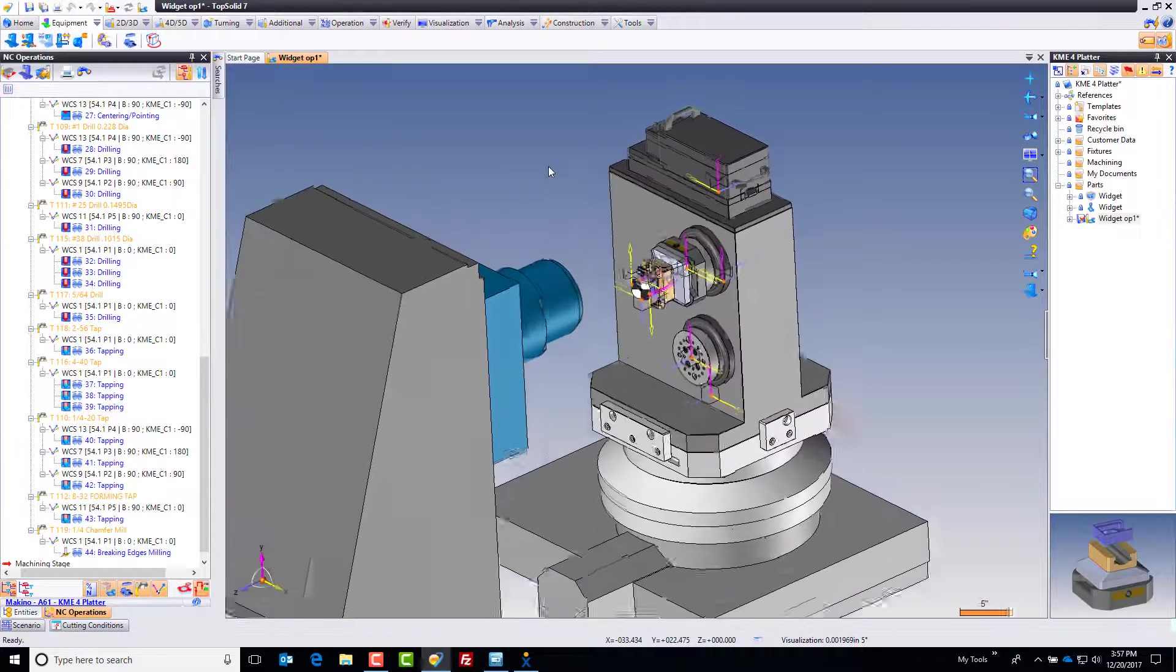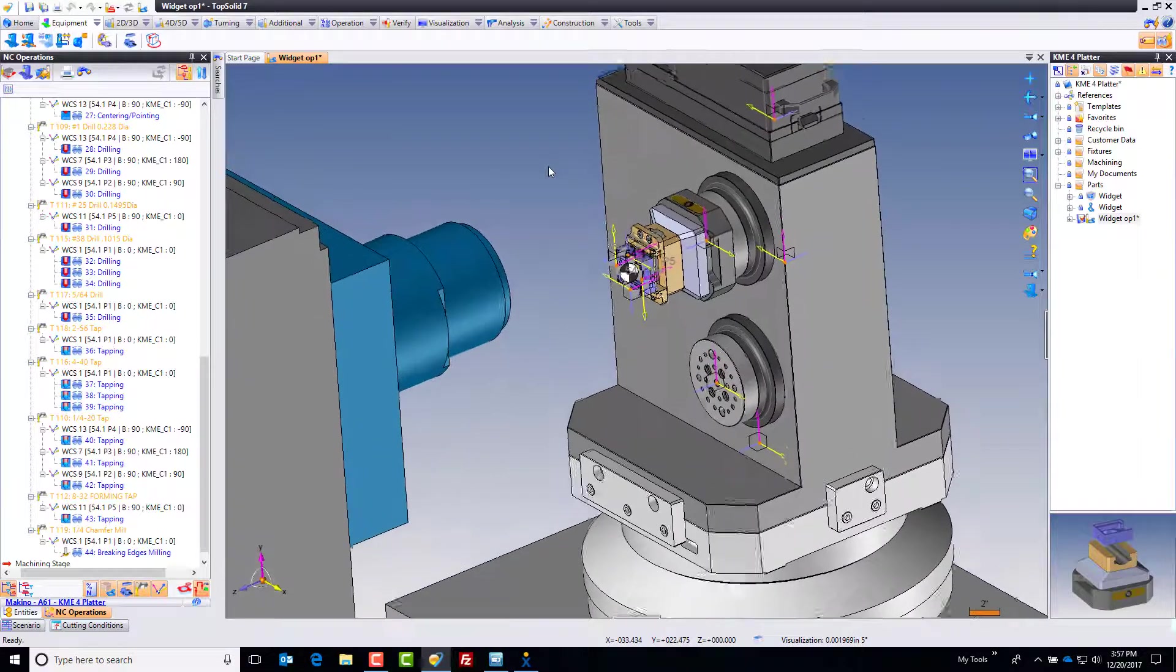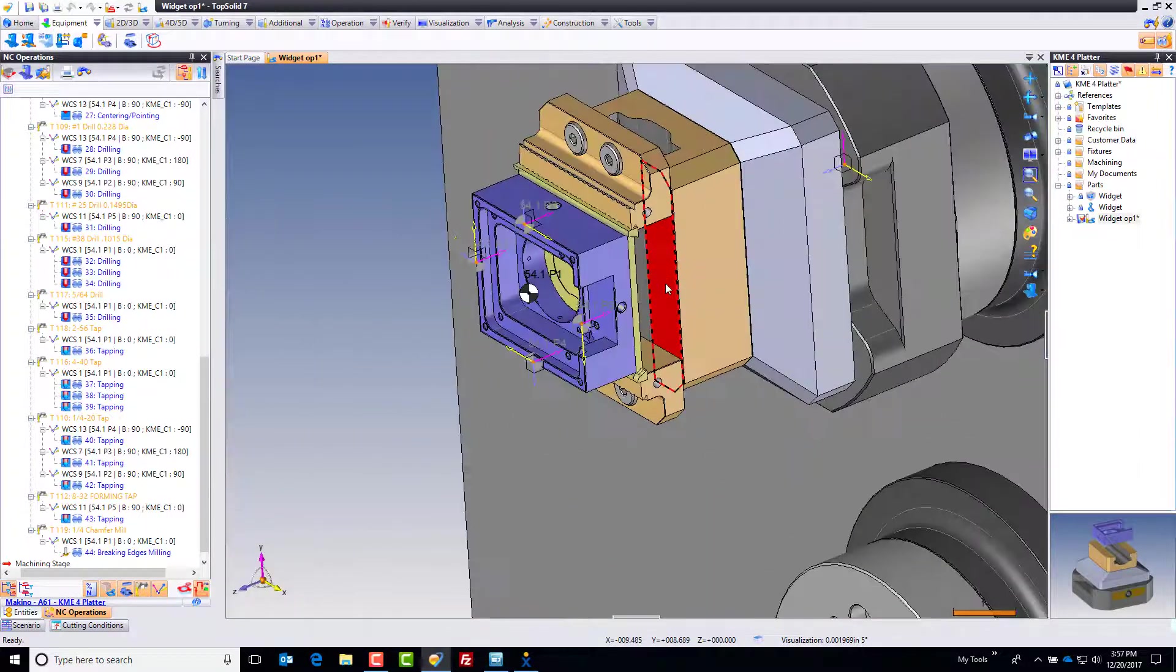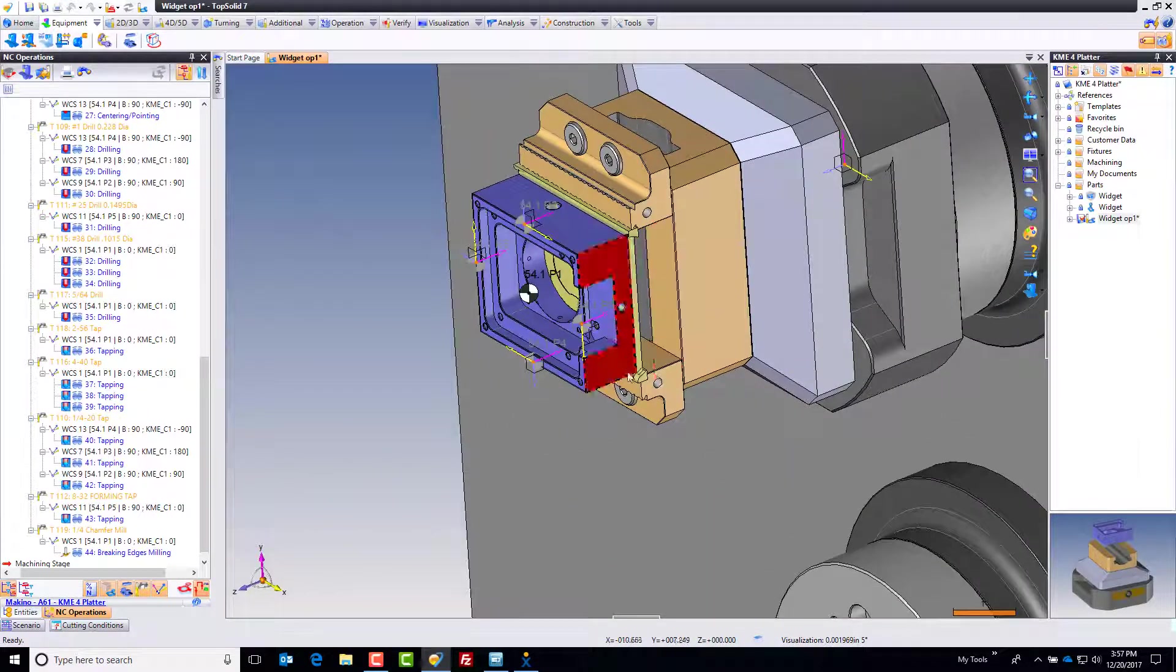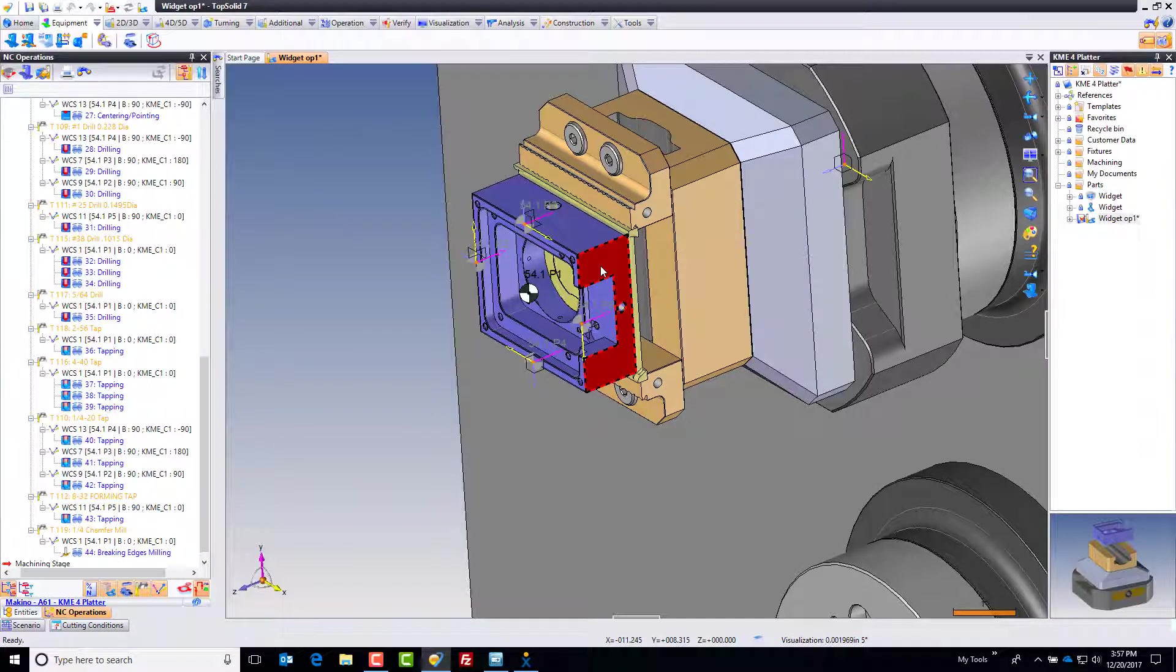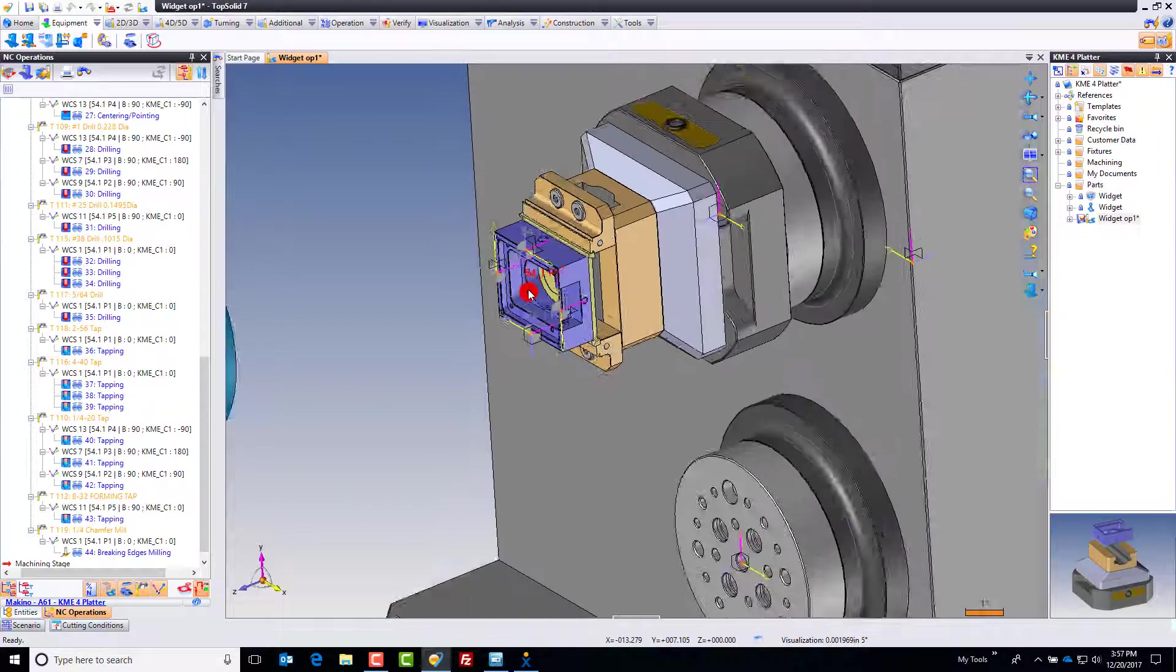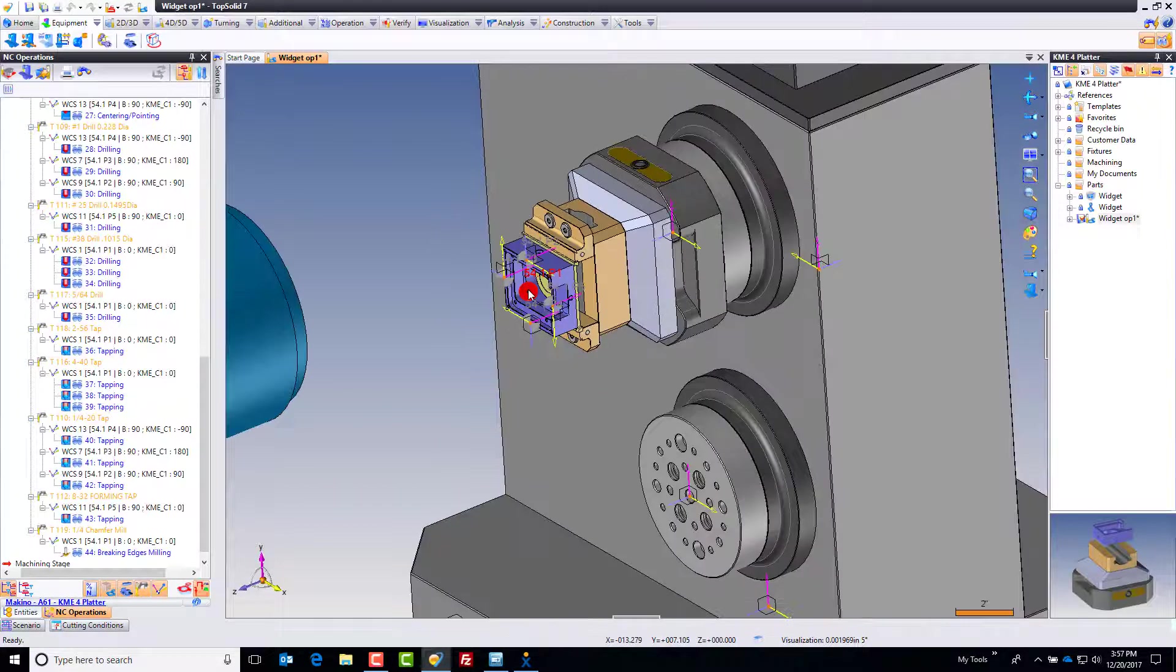In this video series I'm going to show you step by step how I got to this finish line, which is to have this simple part programmed on the KME tombstone using extended work offsets. Let's get started.